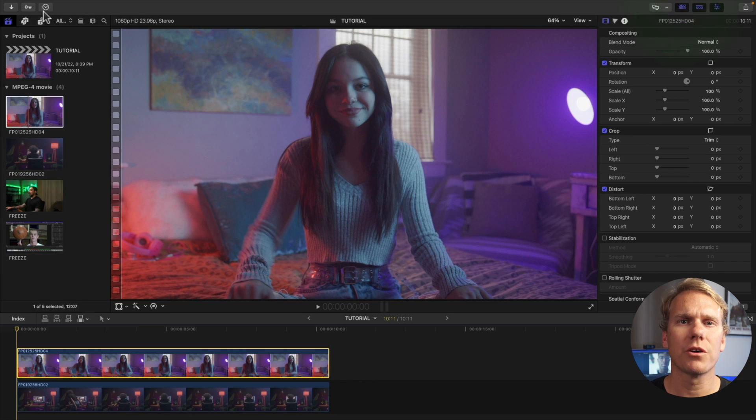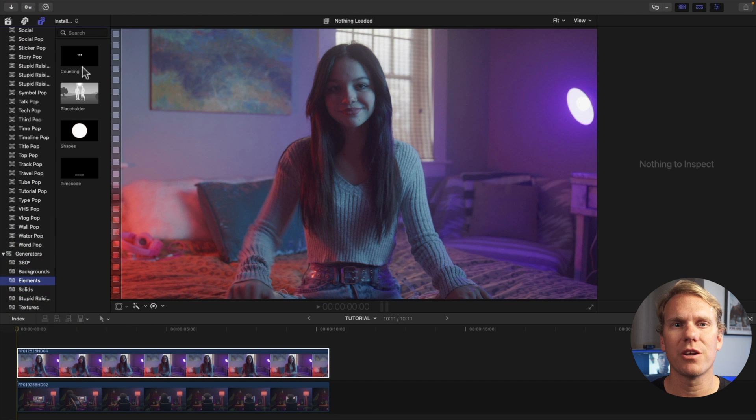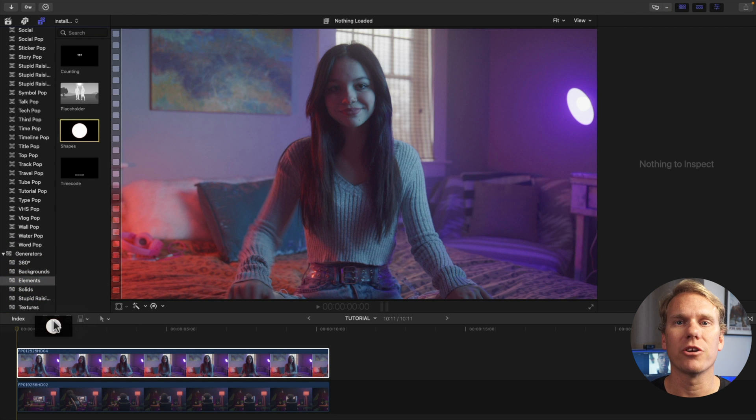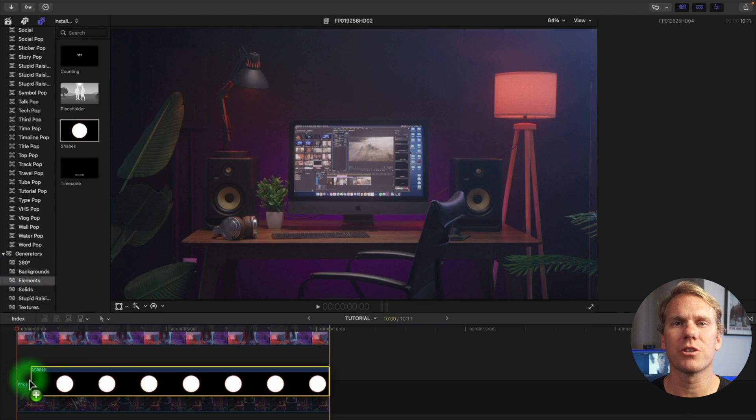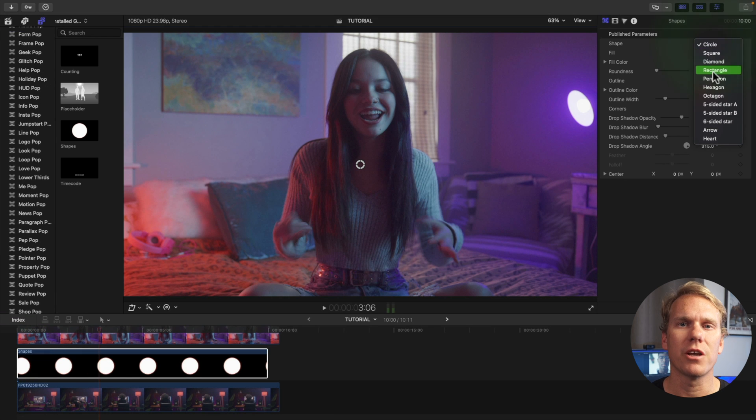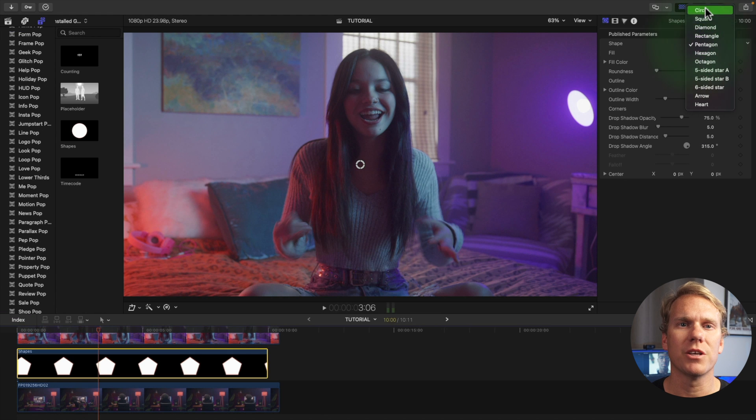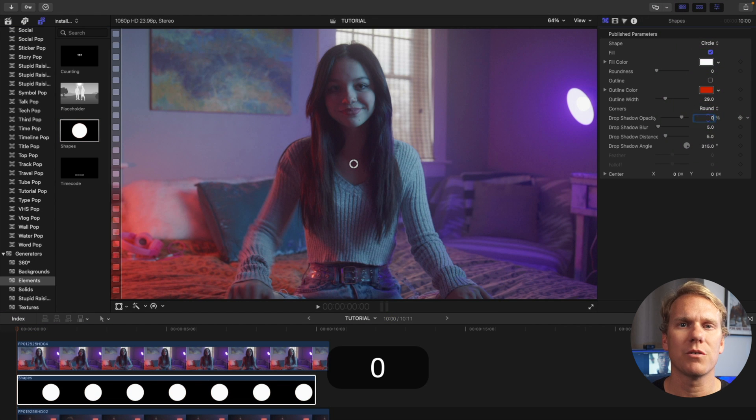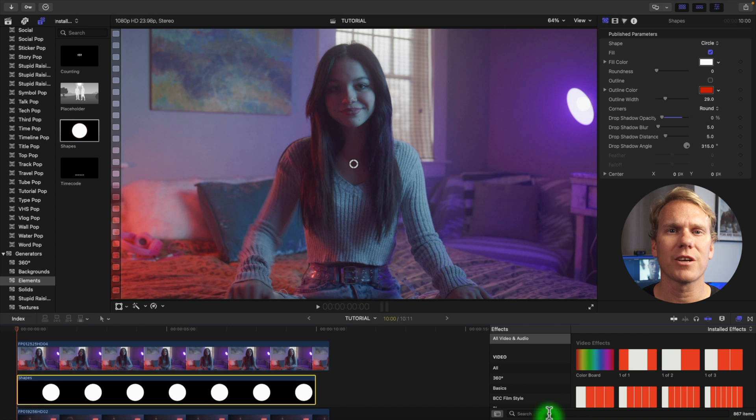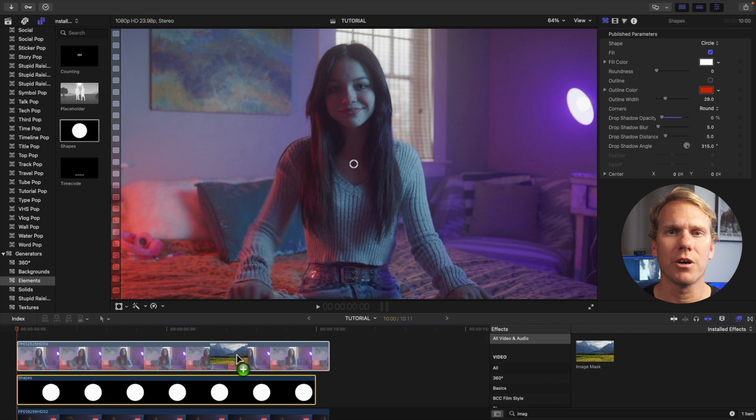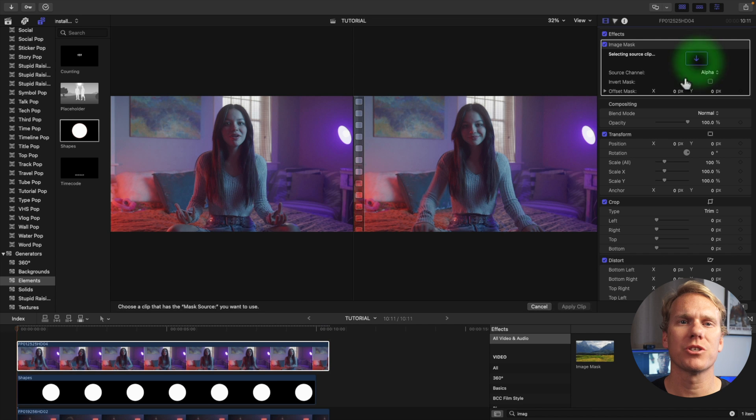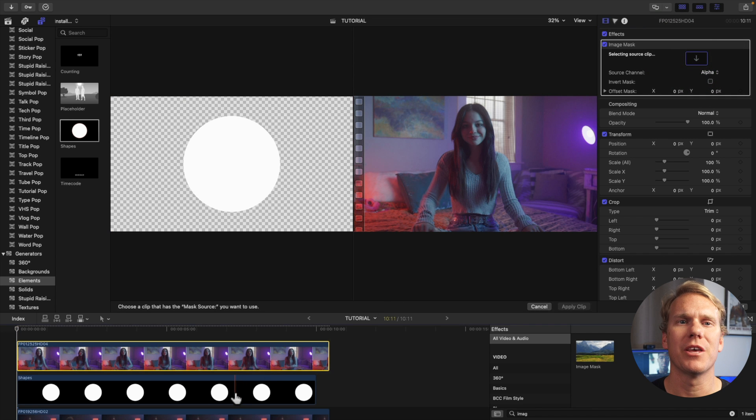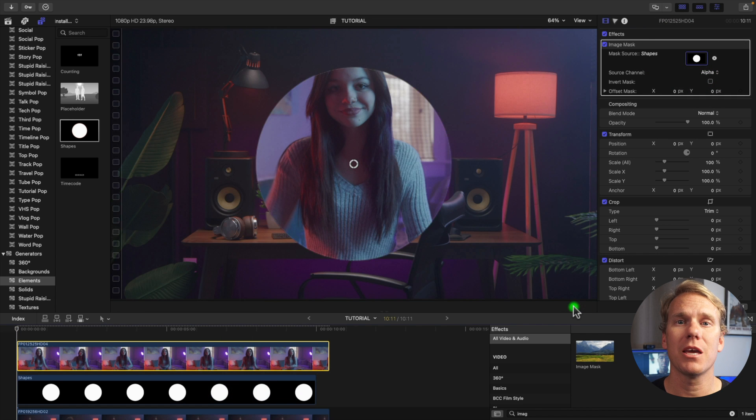You can make different shaped picture in picture effects like diamond, hexagon, or a heart. First go to the titles and generators browser. Scroll down to the generators and click elements. Drag and drop the shapes generator in between your top and bottom clip. Then go to the generator inspector and select your shape. Uncheck outline and set drop shadow opacity to zero. Go to the effects browser and search for image mask. Drag and drop it onto your top clip. In the video inspector click the mask source image well and then click your shape clip you just made and then hit apply clip.